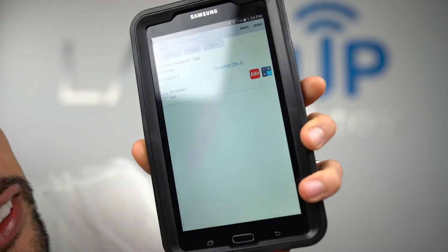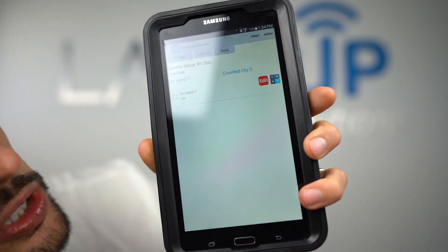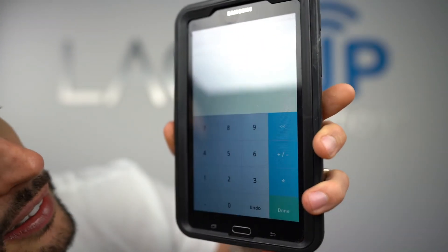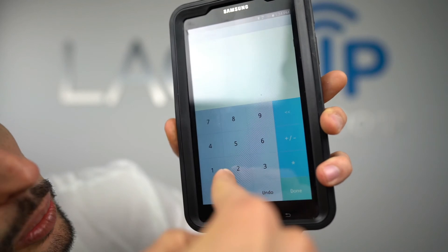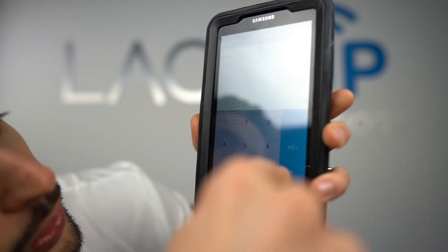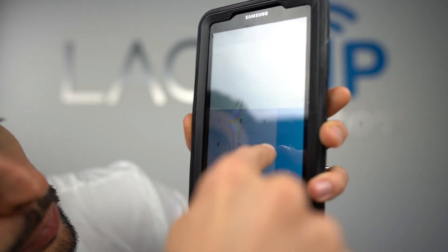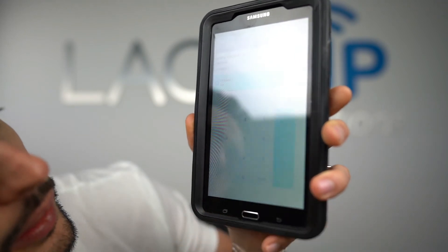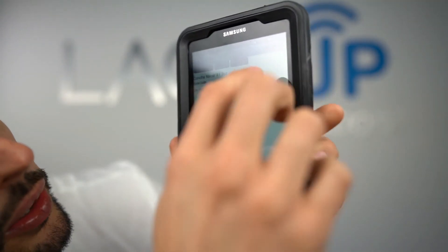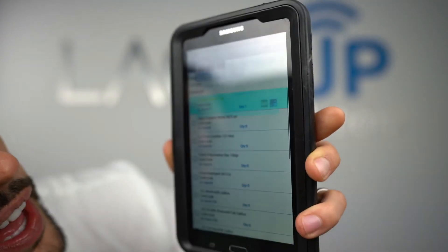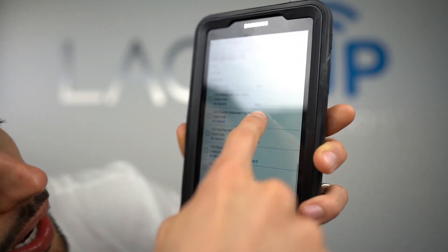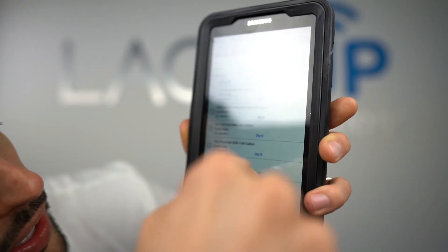I should have seven of these Concha items. I'll use the calculator: two in the first portion of the warehouse, plus two, plus three, for a total of seven — let's save that. Now let's go to another item: the Flour Tortillas. I should have four on this inventory location but let's say I only have three.